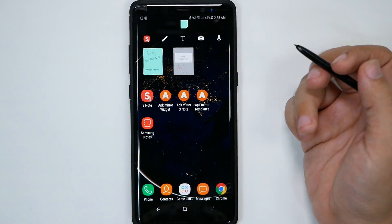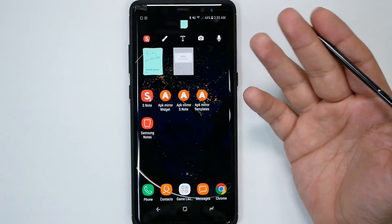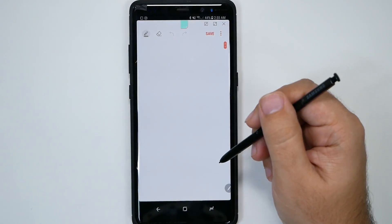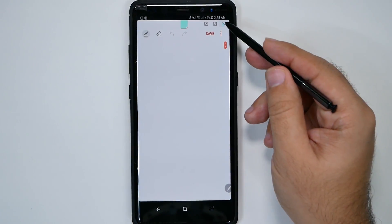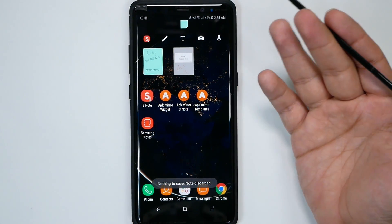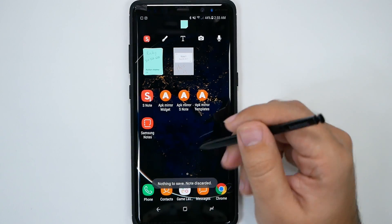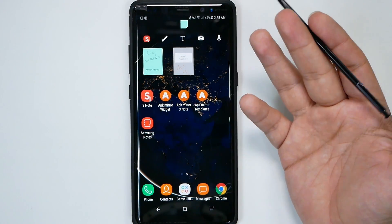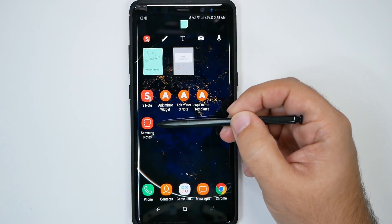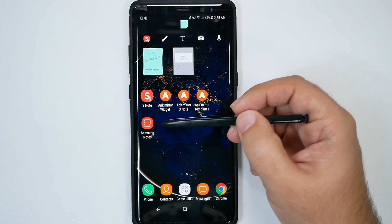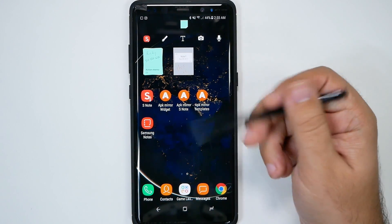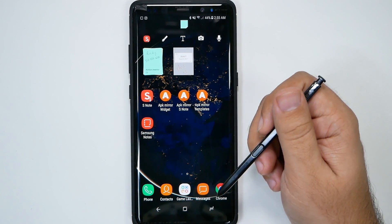Action Memo is available. However, you cannot do the double tap to bring up Action Memo — that is the one thing you cannot do that we all loved. Unfortunately, double tapping will still launch Samsung Notes. I tried disabling Samsung Notes to see if that would allow it, but no luck.